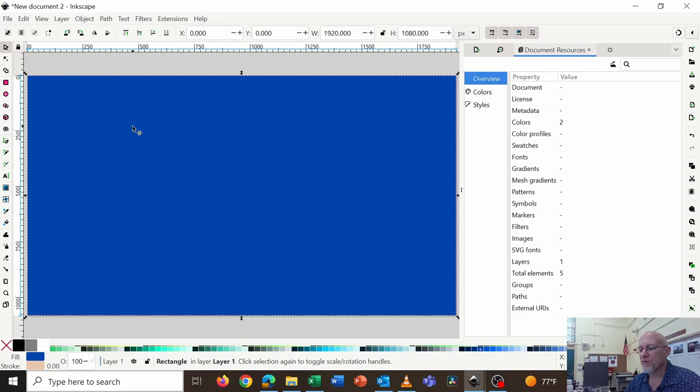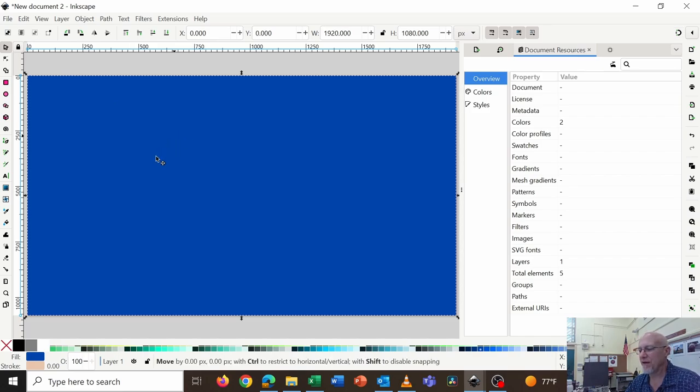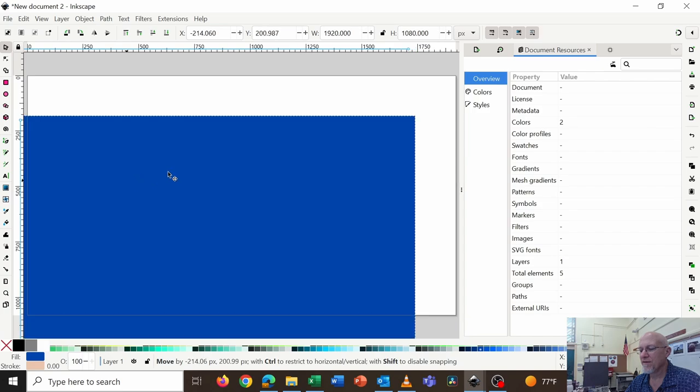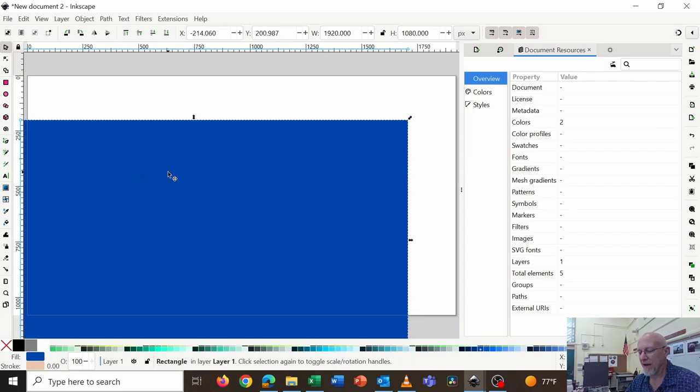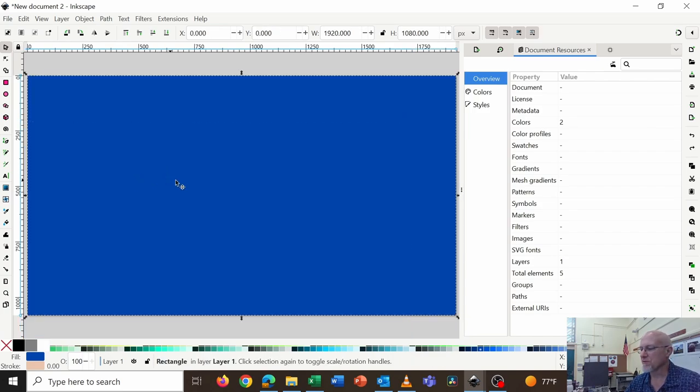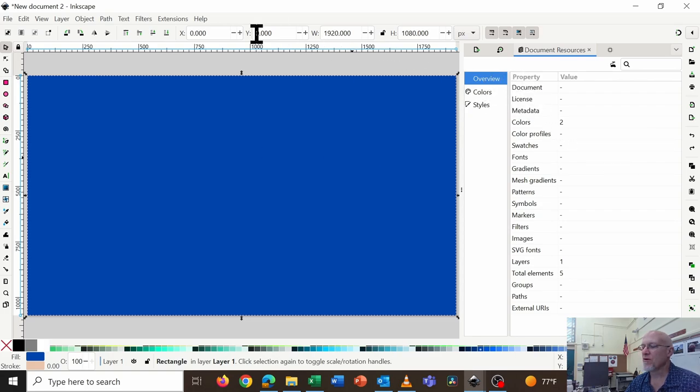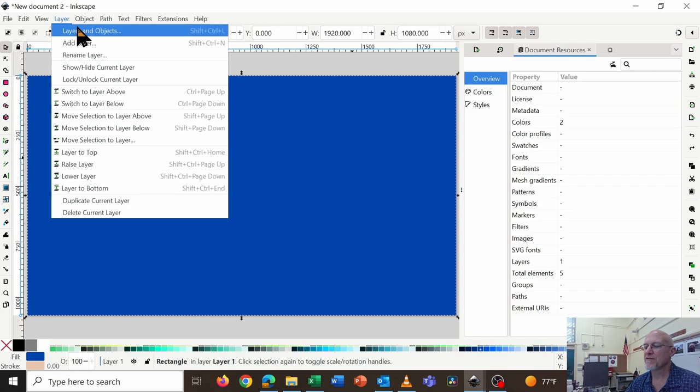What I want to try and avoid is now I'm going to start drawing things on the background. If I grab the background and move it, it will move. And I control Z always to undo whatever I did wrong. So I'm going to go over to Layers and Objects.